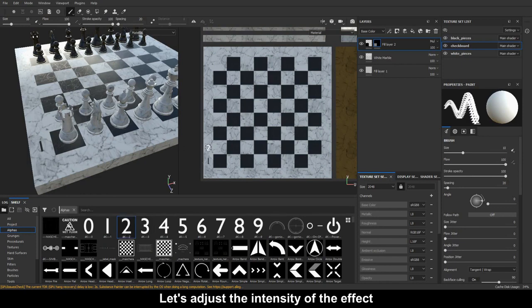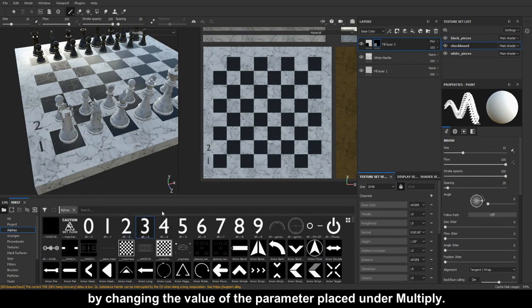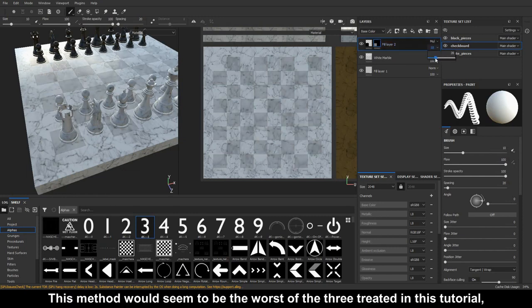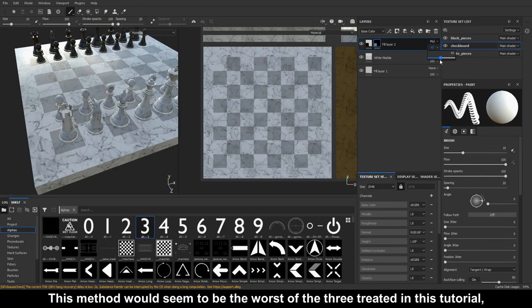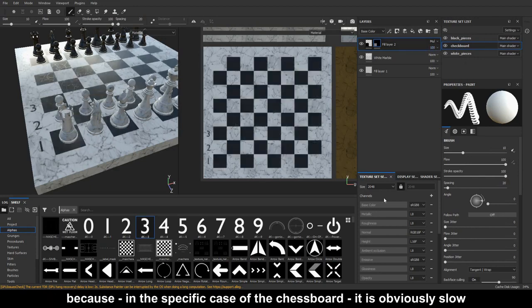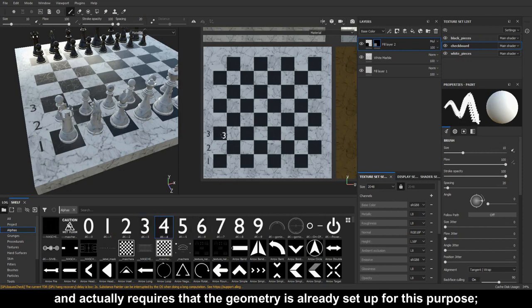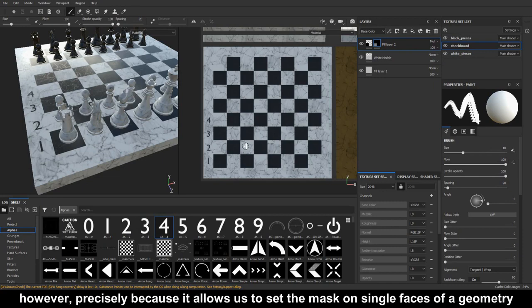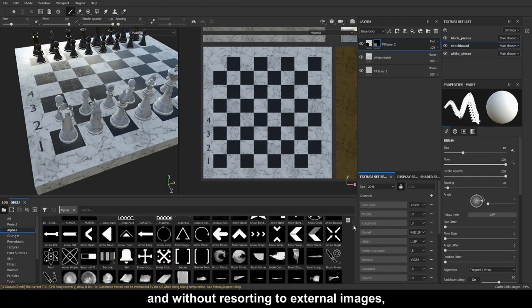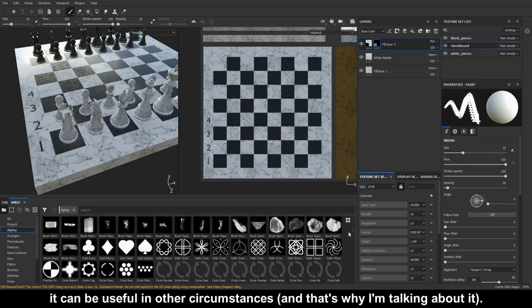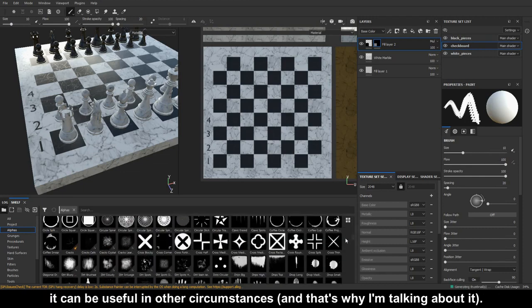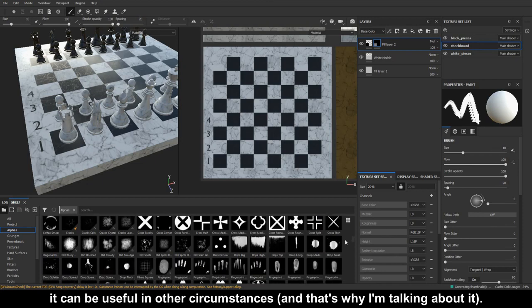Let's adjust the intensity of the effect by changing the value of the parameter placed under multiply. This method would seem to be the worst of the three treated in this tutorial, because in the specific case of the chessboard, it is obviously slow and actually requires that the geometry is already set up for this purpose. However, precisely because it allows us to set the mask on single faces of a geometry and without resorting to external images, it can be useful in other circumstances, and that's why I'm talking about it.